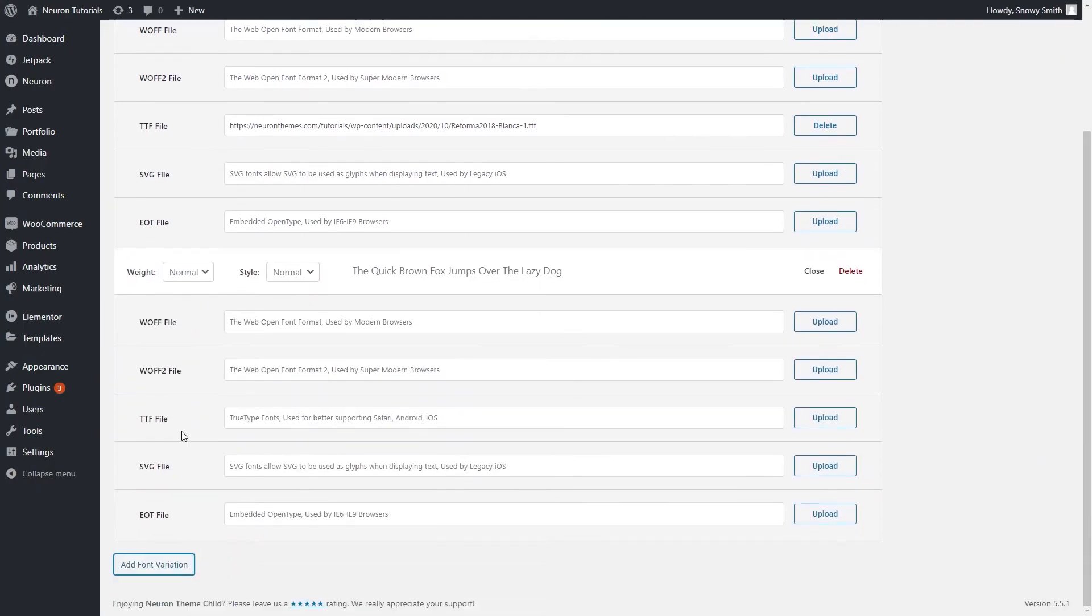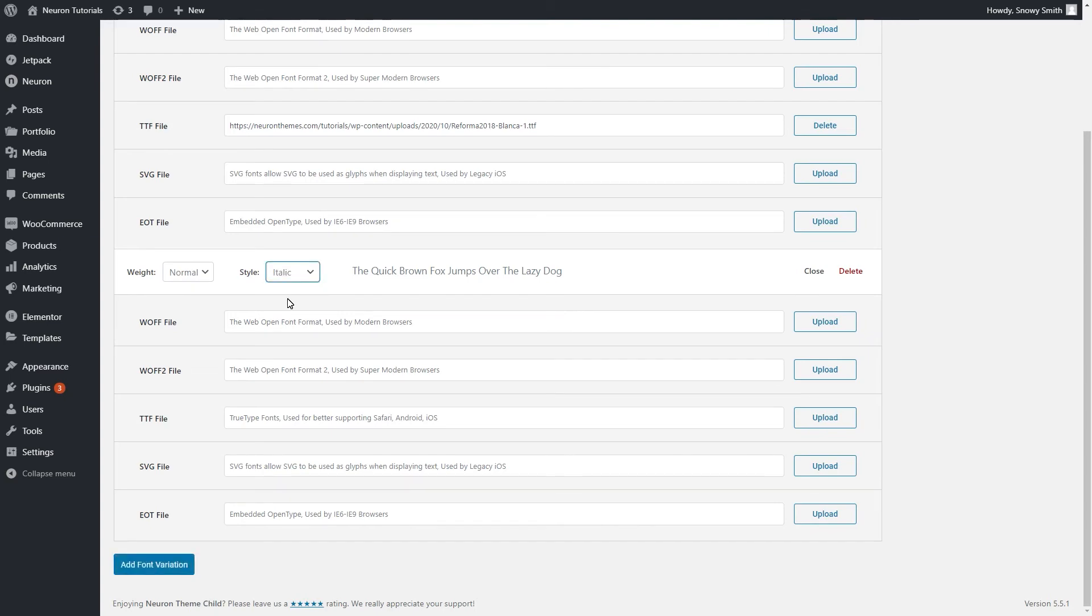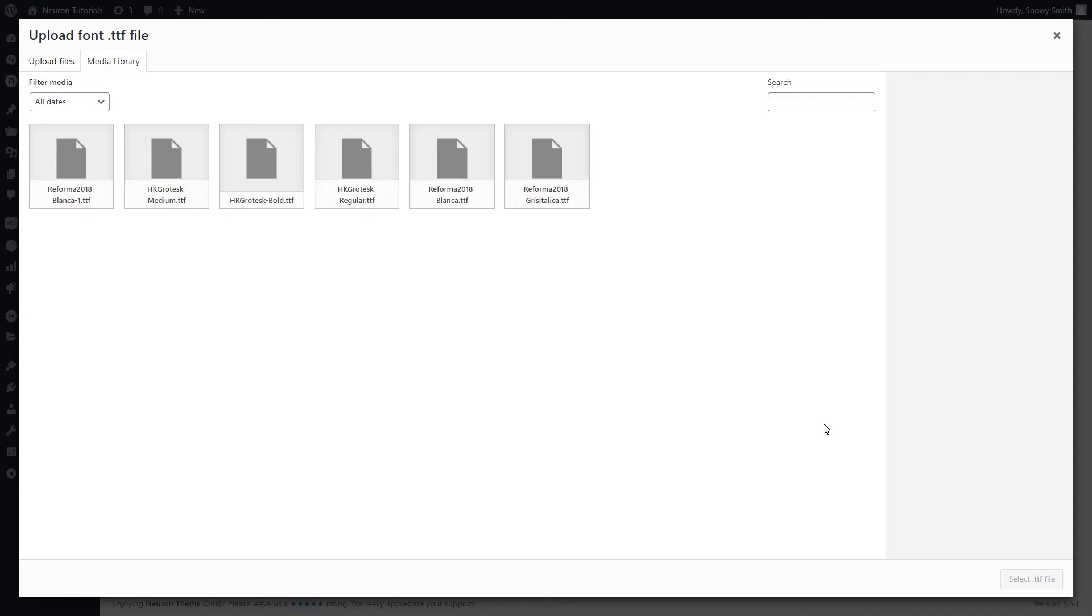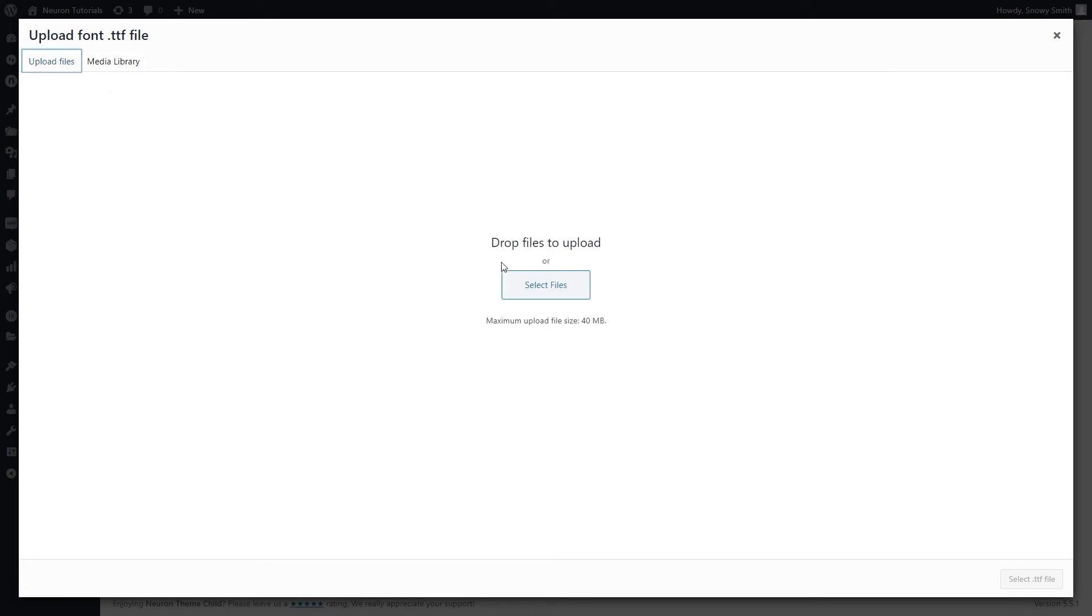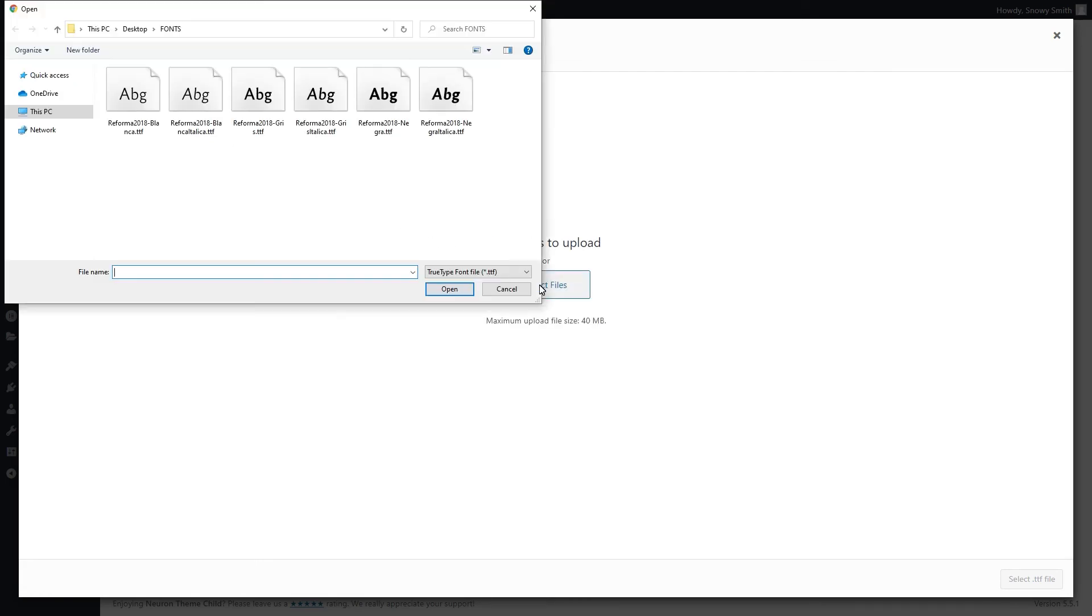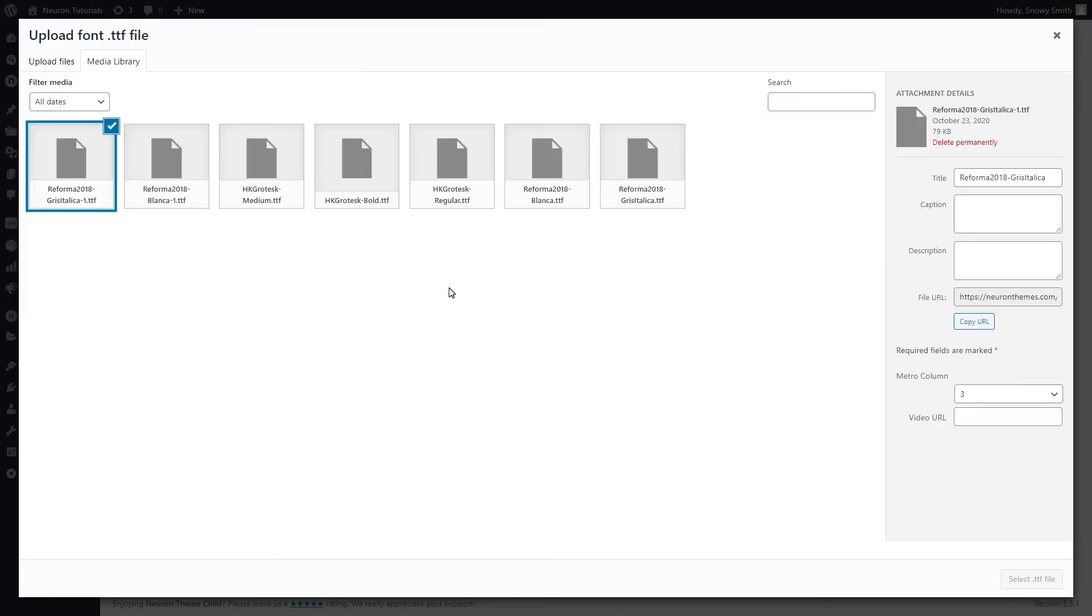Let's add some more font variation. This time for the medium type. Set the weight of the font to be Normal and the style of the font will go with italic this time. Click on the Upload button next to the equivalent type file. Select the file from your computer and proceed with the next steps.